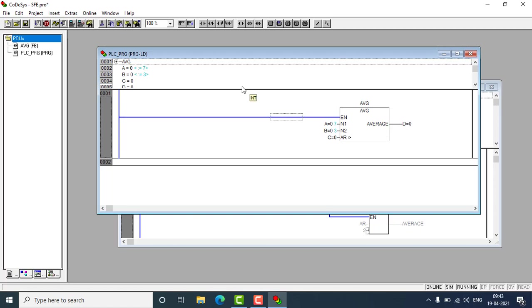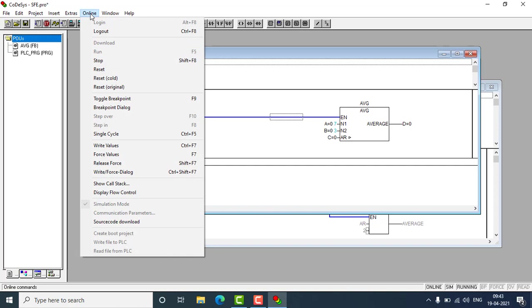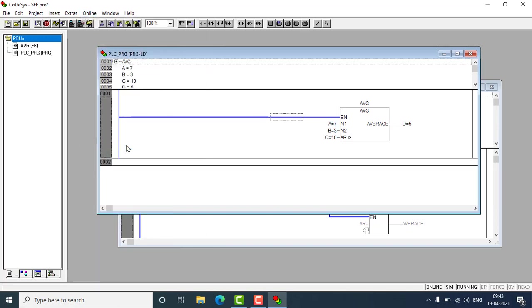So I'm going to hit control and F7 for loading these values. Control plus F7. Or we can go to online and write values. You can see that result is 10, and we'll be getting 5. This is the average function block, customized average function block that we have created. And thanks for watching.